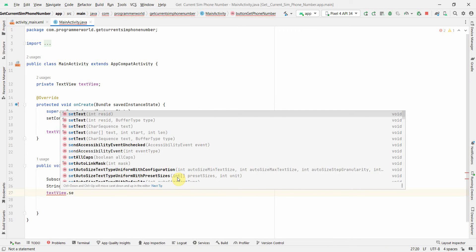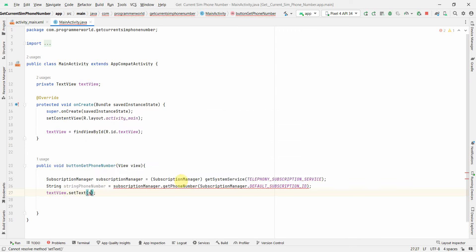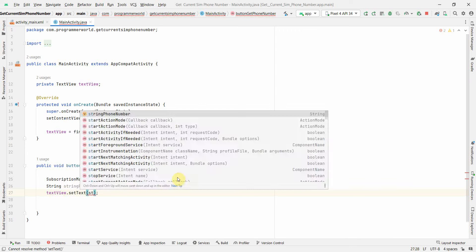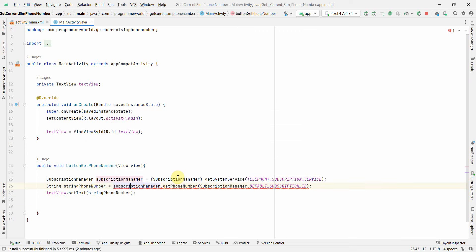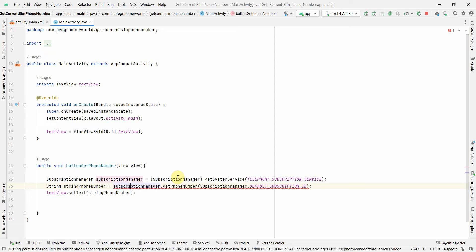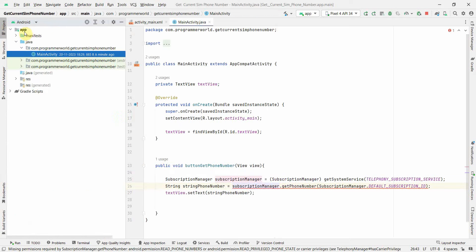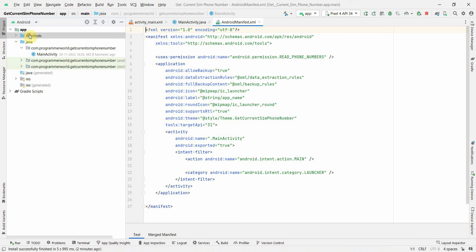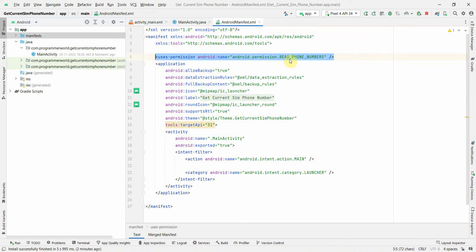There's an error saying add permission to read phone number. Just click here and I think it will add permission. You can check in your manifest file and it would have added this part. You can do it manually also, it will automatically add it.